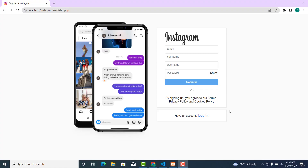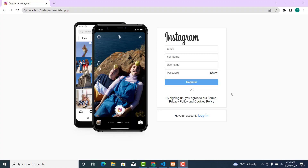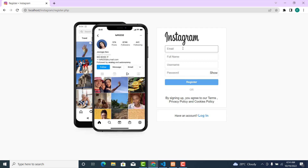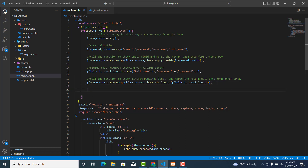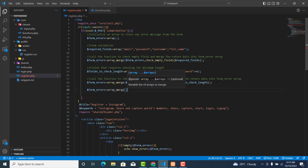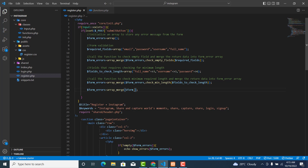In this video we are going to create functionality to validate the email. Over here, form_errors is equal to array_merge, and over here we have the form and that's called errors.